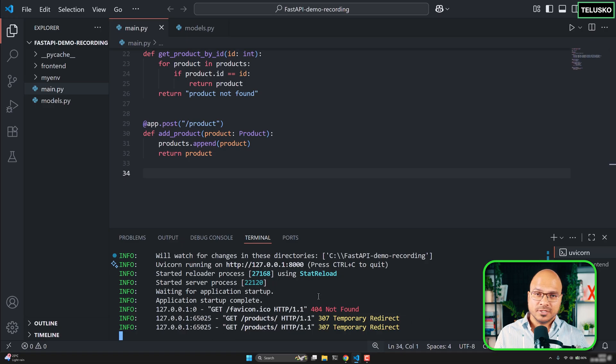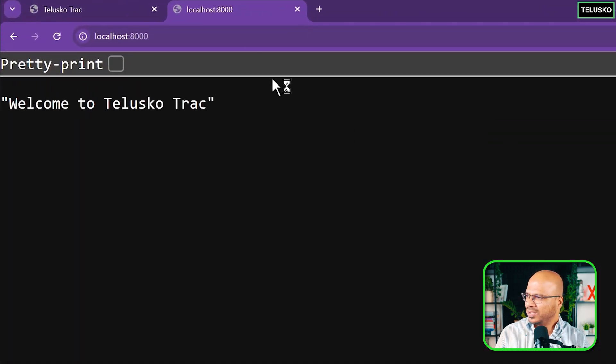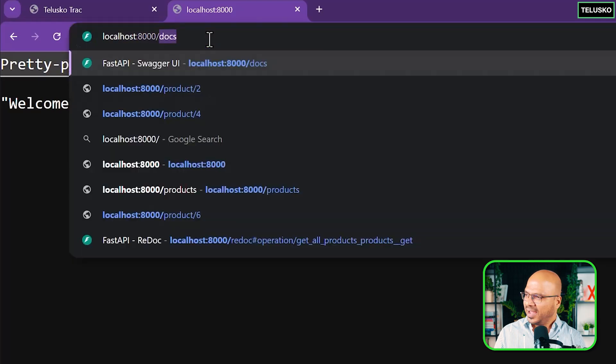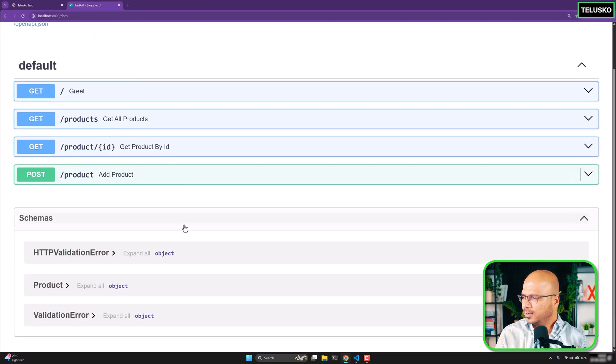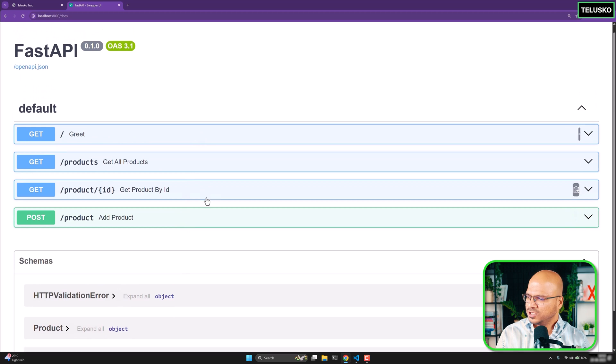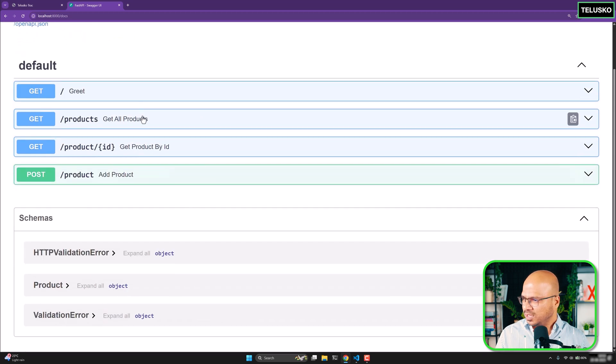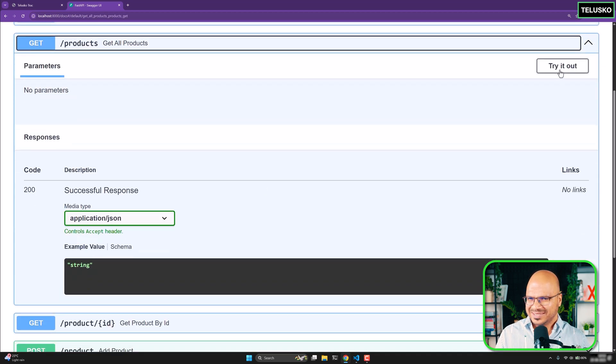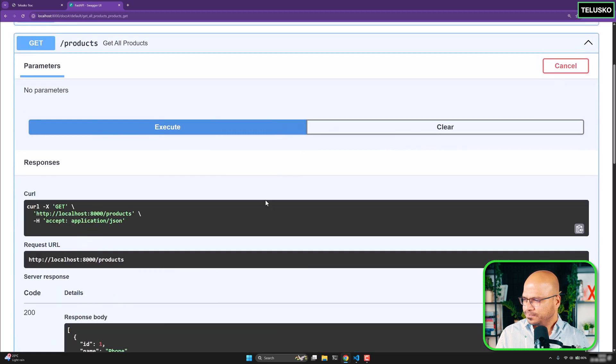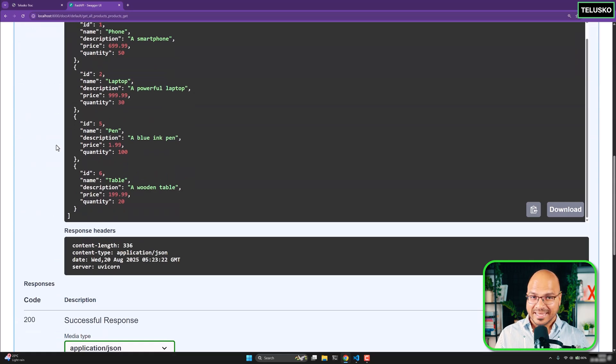But the back end is running and the way you can test it you can just go to localhost colon 8000 and then slash docs which will load your Swagger in which you can test all the things. We need to first test it out if it is working so that we can continue. So it's still working. Nothing is wrong yet. Yet.